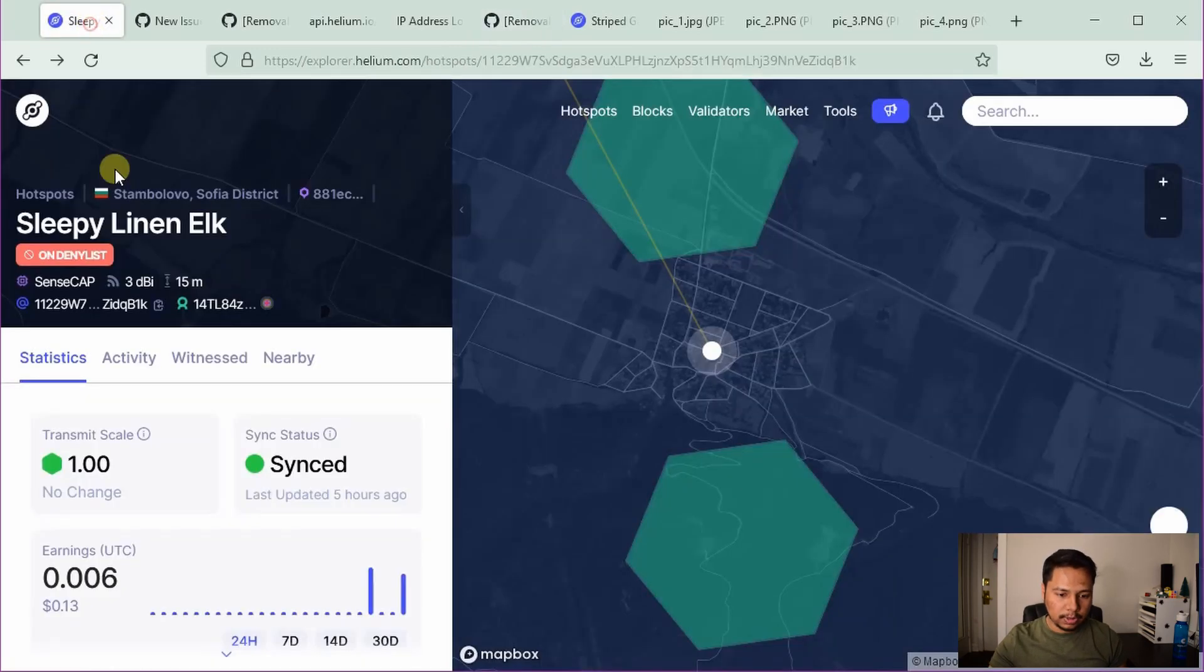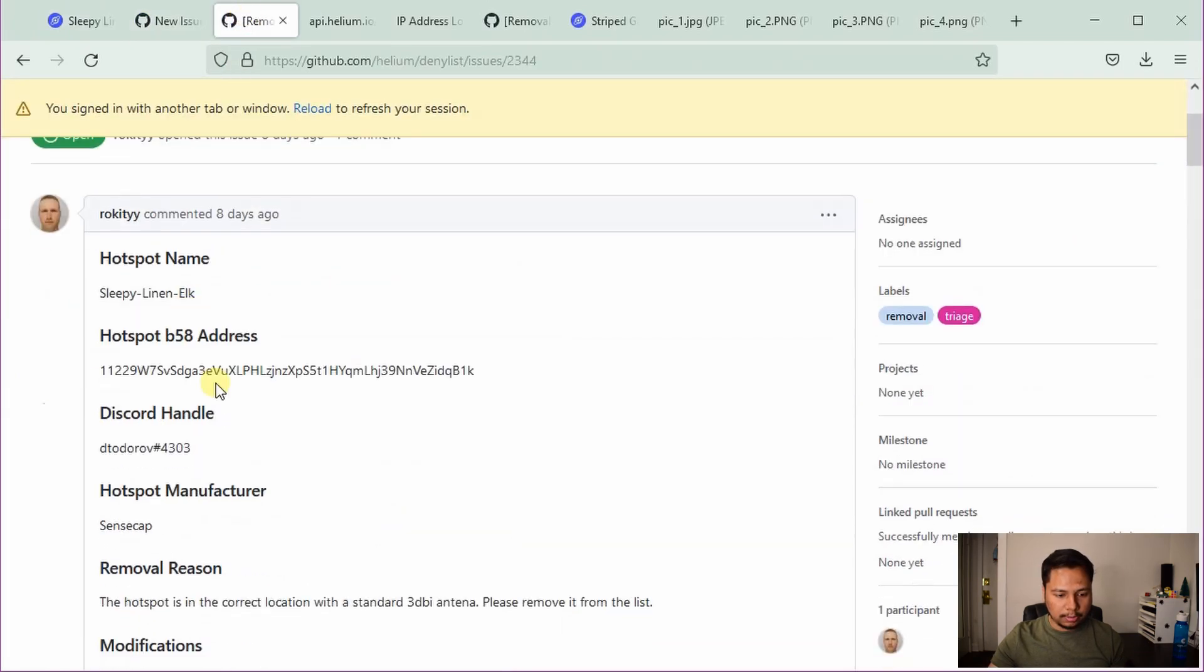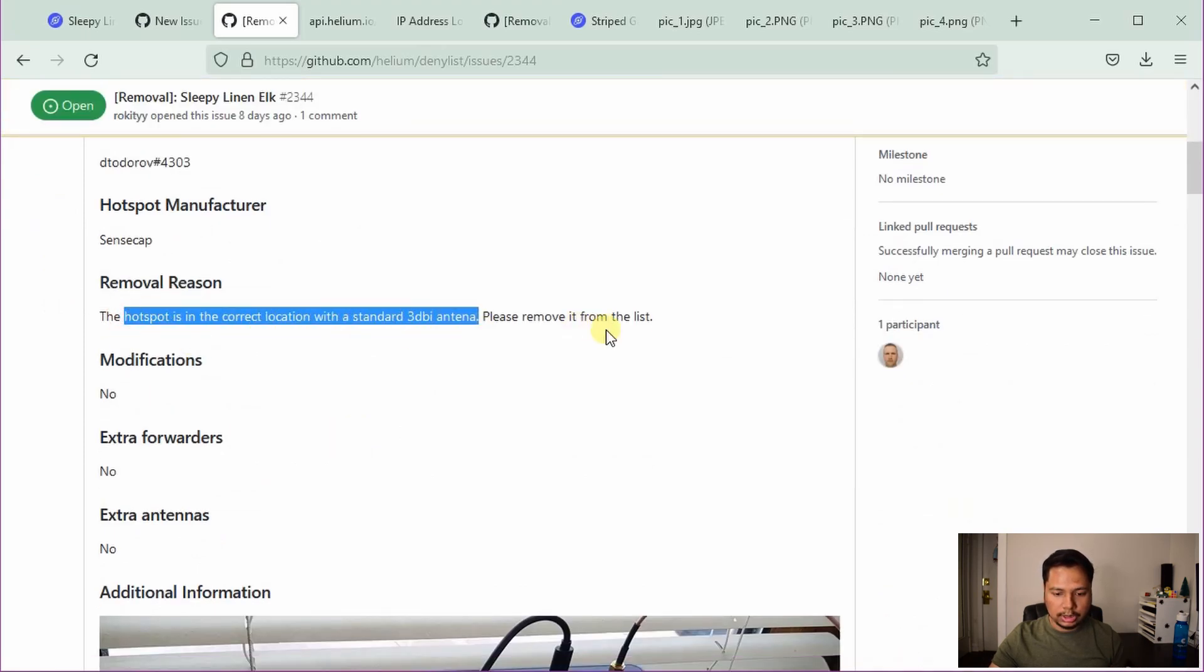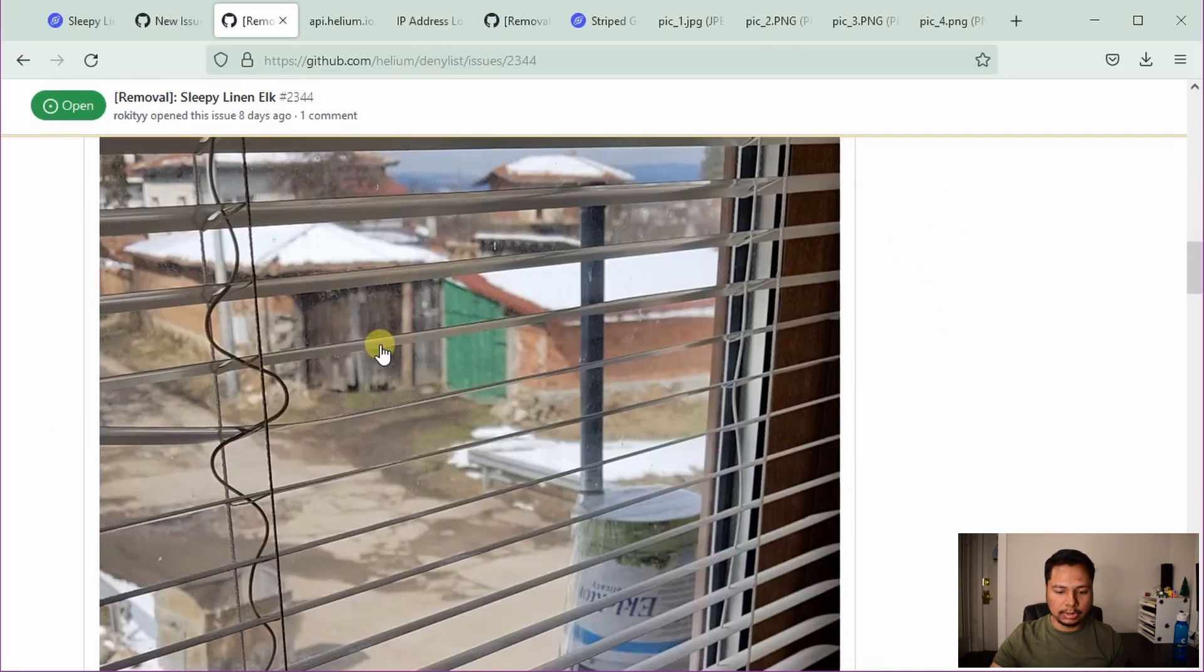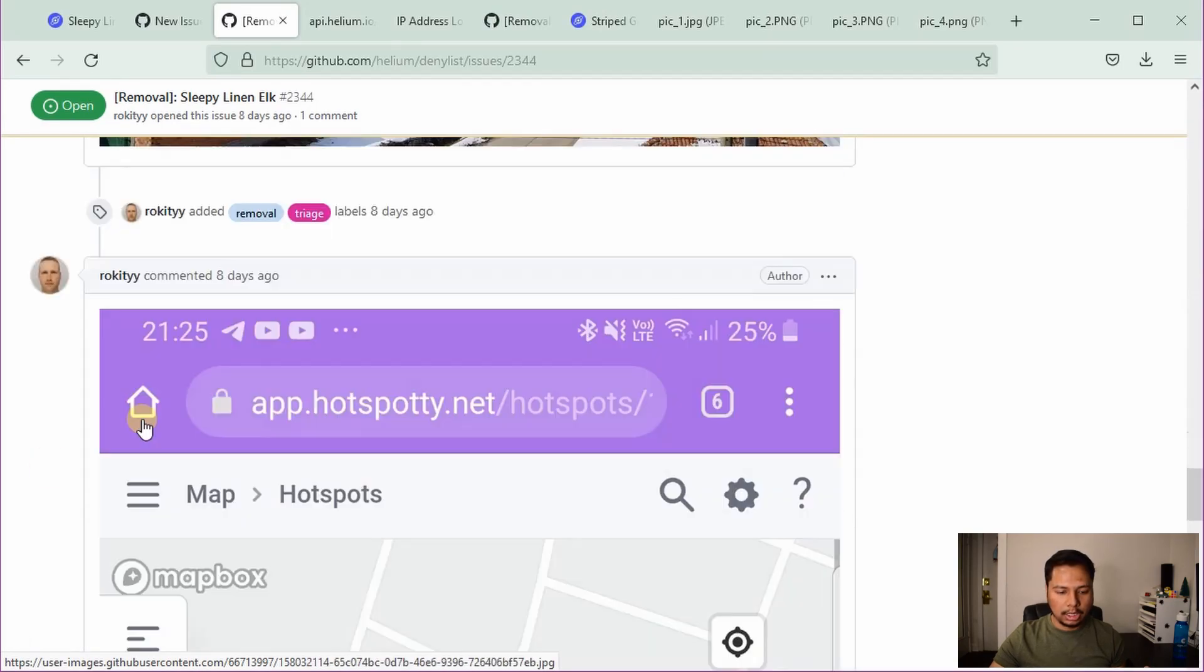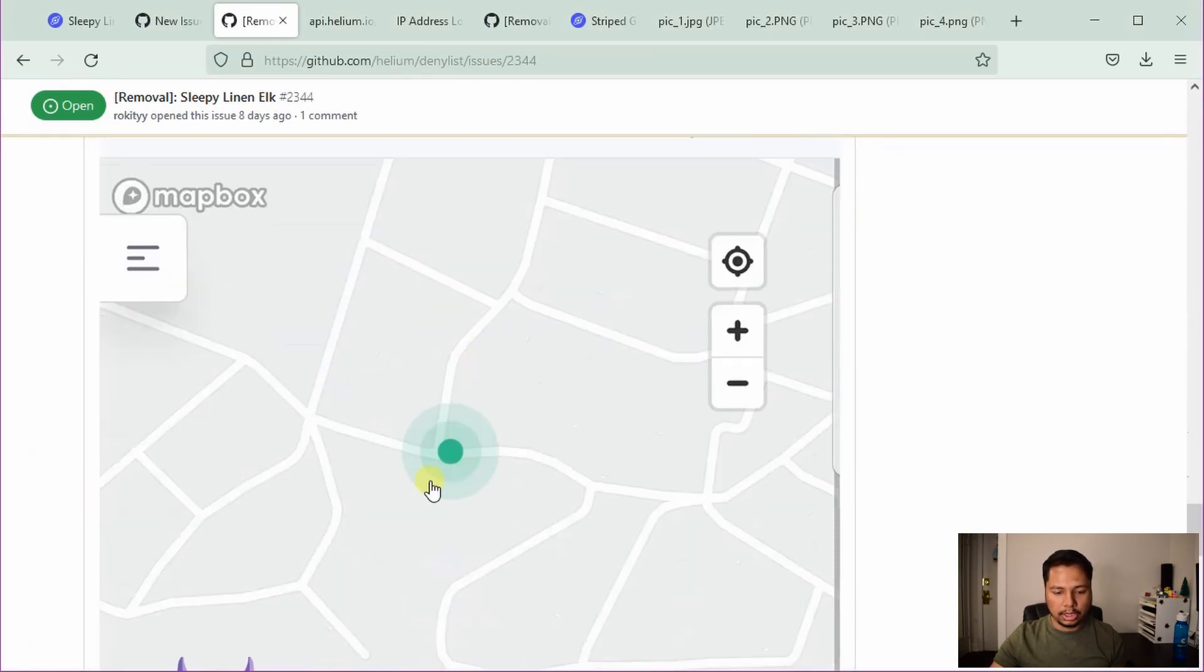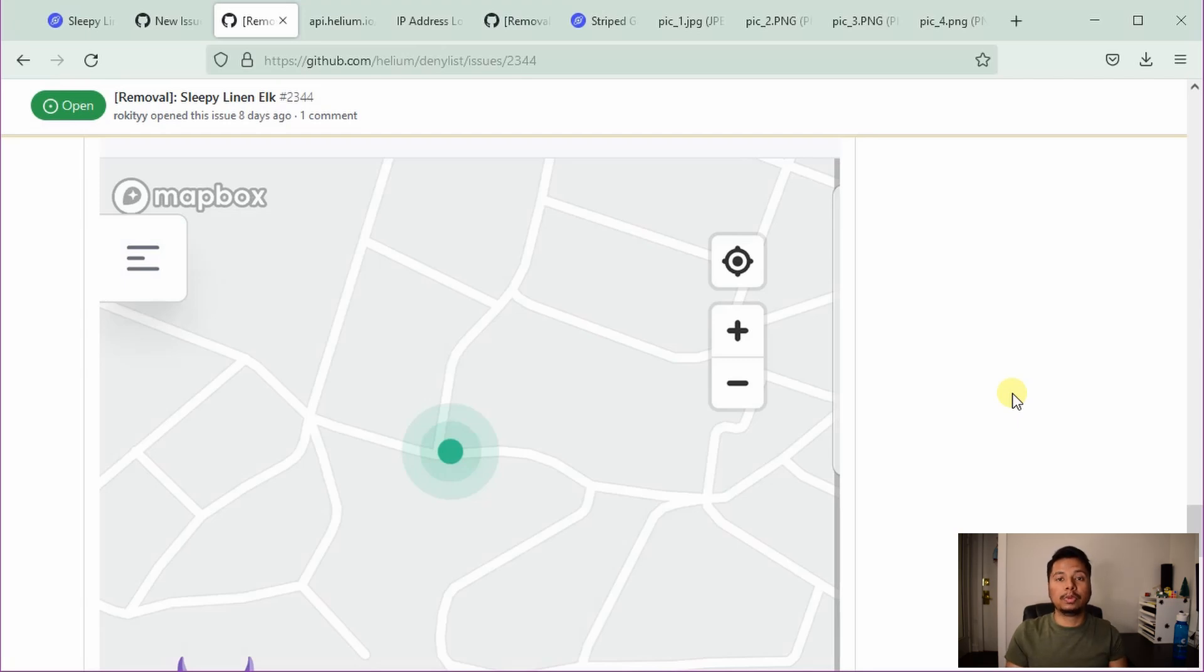So similarly, this person also has tried to make an application. For example, you can see here and the explanation is that the hotspot is in the correct location with this antenna, please remove it from the list. And he or she tried to give some images, but again it has the same problem. This doesn't tell you that the location of the actual miner is same as where it is asserted. So you have to actually prove that point.